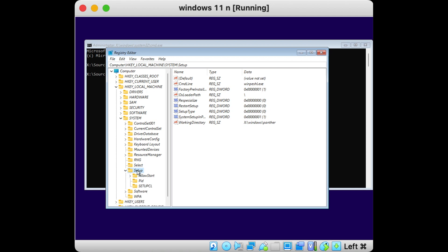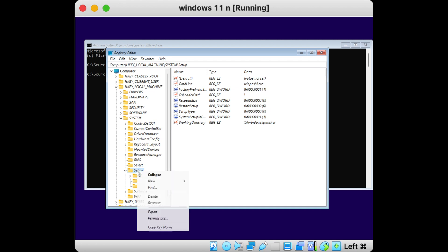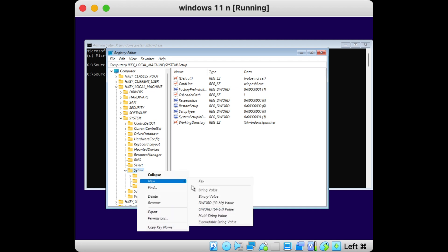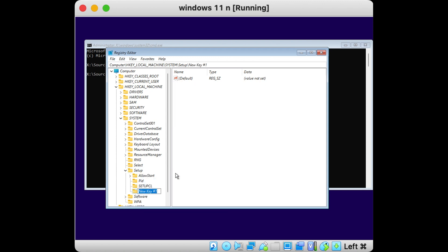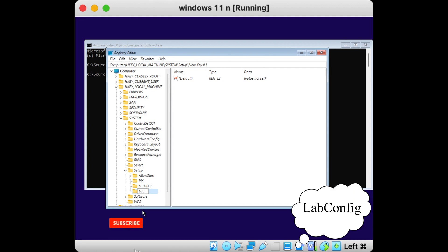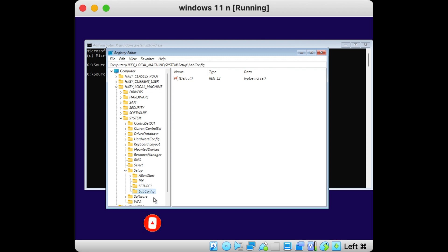Right-click on the Setup key and choose New, then New Key. Name this new folder 'LabConfig'. Now we are inside the LabConfig folder.